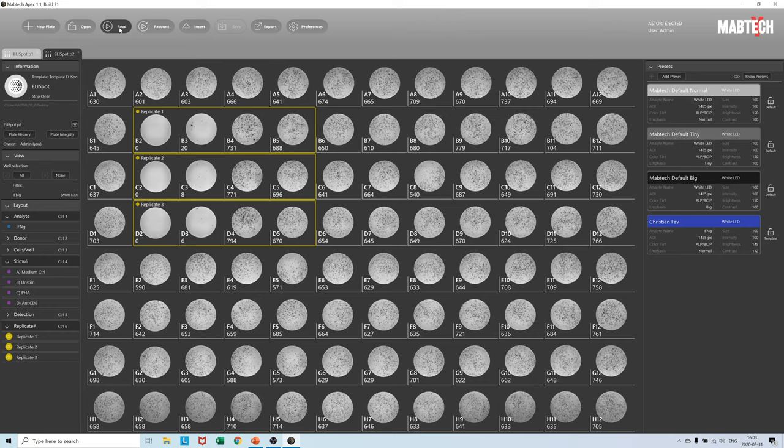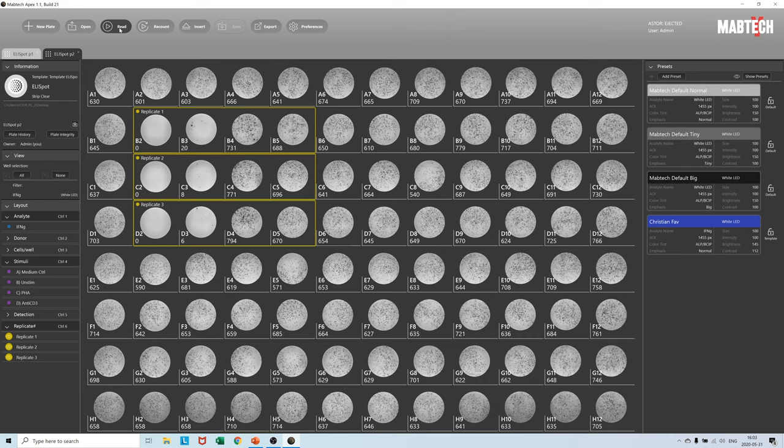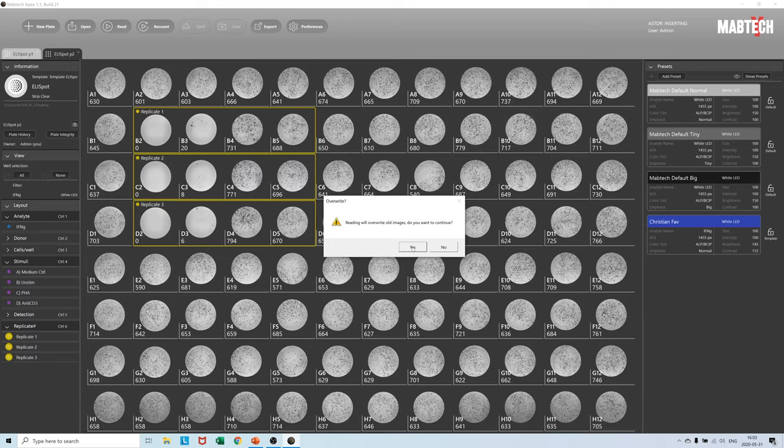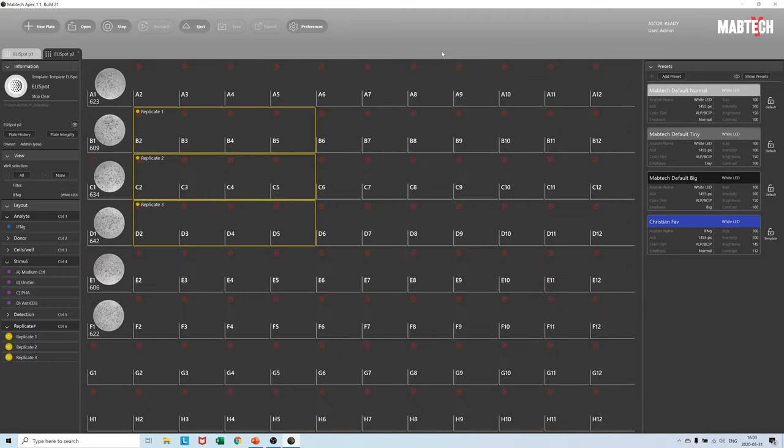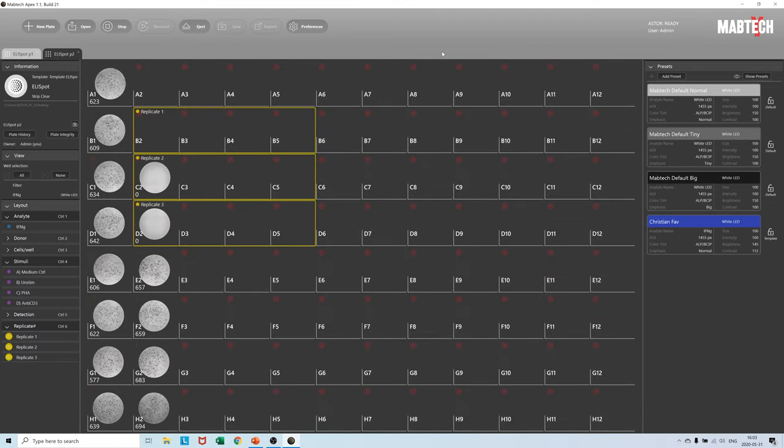Start by making sure the plate you are going to read over is saved on the hard drive. Insert the new plate and press read. A popup warns us that the data will be overwritten but since it is already saved on the hard drive all is good.